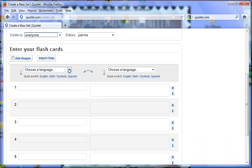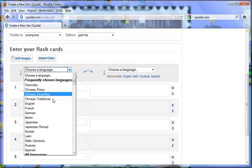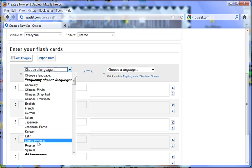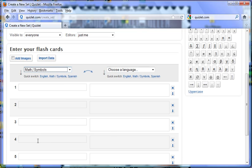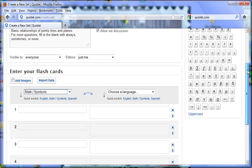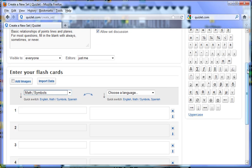If you choose math, then you have a number of math symbols available — exponents, the intersection, union, the subset-of symbol, and so on. Or you can use English.